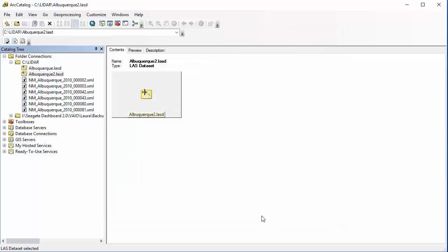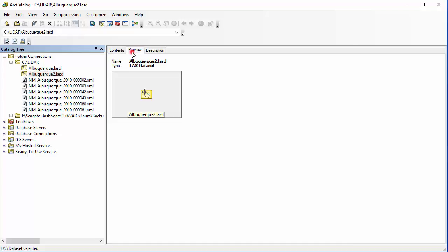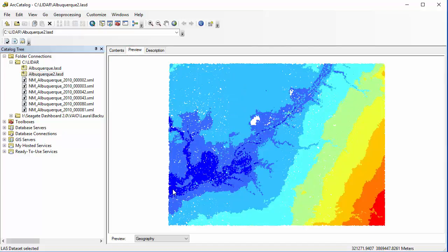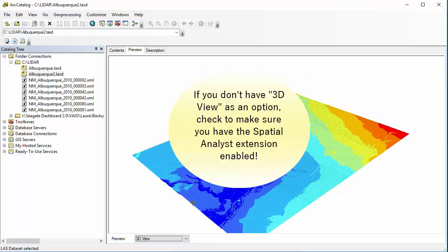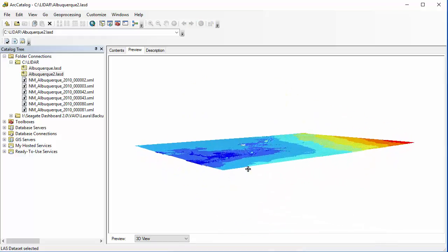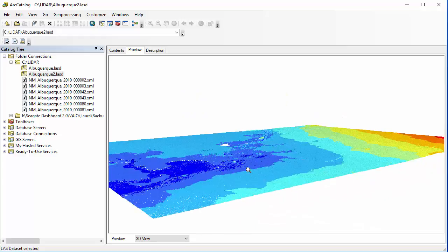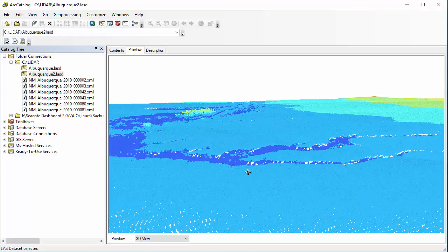The last thing I want to do is just preview my data and make sure it's what I was looking for. I'm going to go under my Preview tab, and as it loads I can see that my dataset has expanded. I can also look at it in 3D view as long as I have Spatial Analyst turned on as an extension. I can explore that but only by using the mouse — zooming and panning with my mouse and scroll wheel.